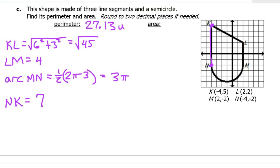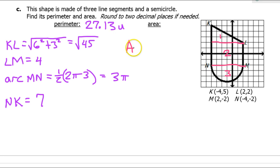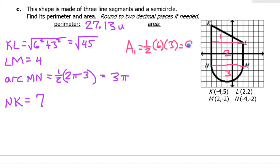Now let's find the area. To find the area of this complex shape, divide it up using horizontal lines to create shape one — a triangle, shape two — a rectangle, and shape three — a semicircle. Area one is a triangle: one half base times height. The base is 6 and the height is 3, so that is 9.